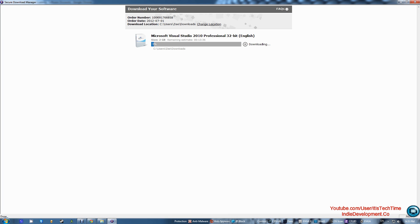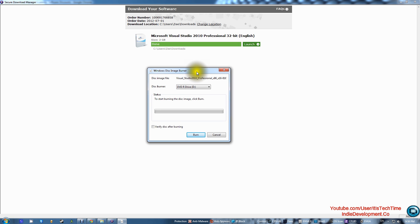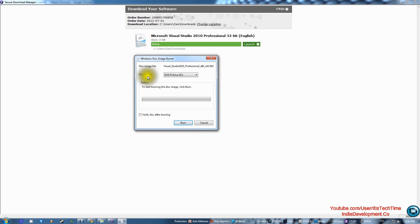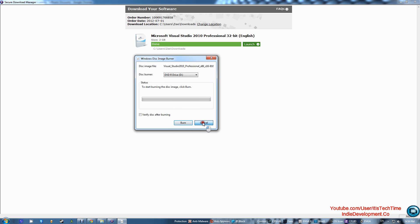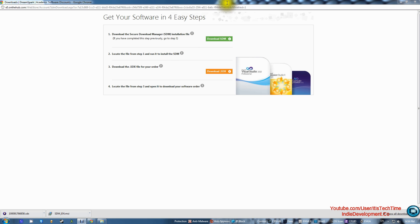After it is done downloading, it will tell you it's done and you can launch it. However, this is the common problem: it asks you to burn it to a DVD because it's a 2-gigabyte file, which is not convenient for most people. So we're not going to do that — go ahead and cancel, and you can close this. Don't close the browser though — leave it open.